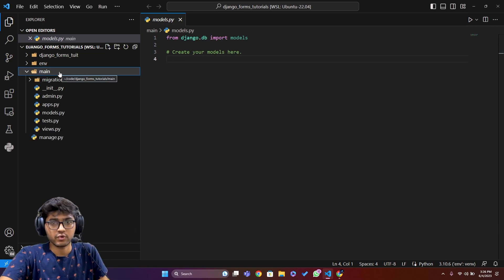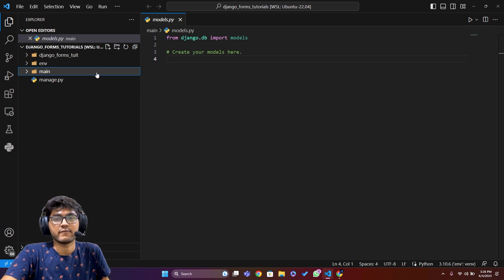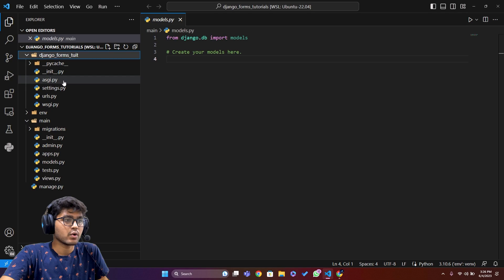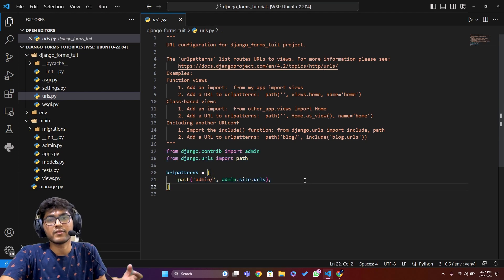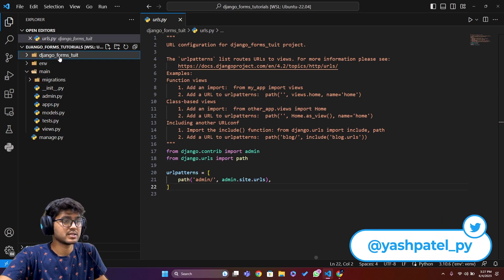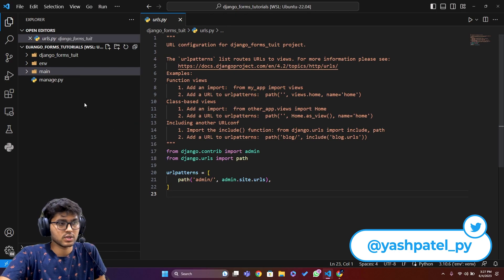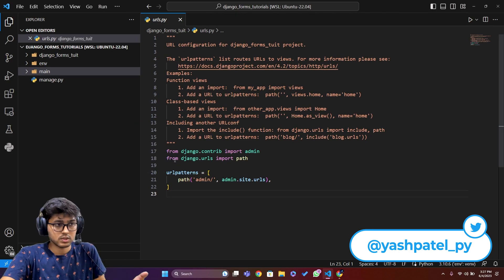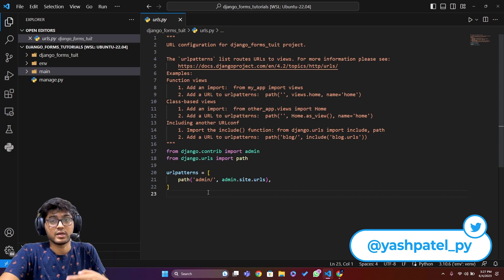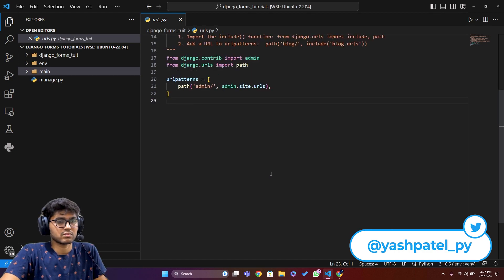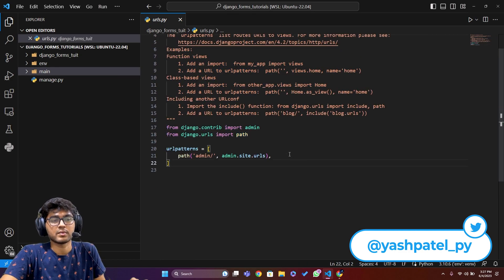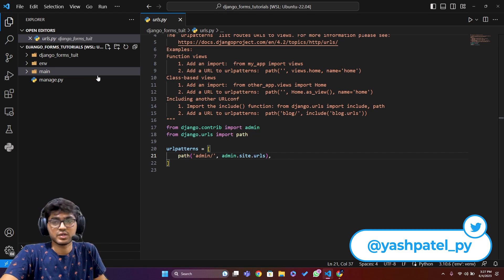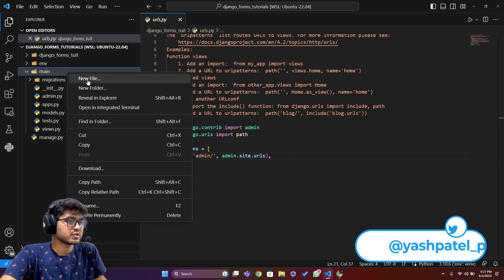I'm creating a separate urls.py in the app folder because I don't want to mix all URLs together. For example, if you have a main app, an accounts app, and an ecommerce app all in one urls.py, you'll end up with a very long list that's hard to navigate. Separating them by app keeps things organized and makes it easy to identify where each URL comes from.